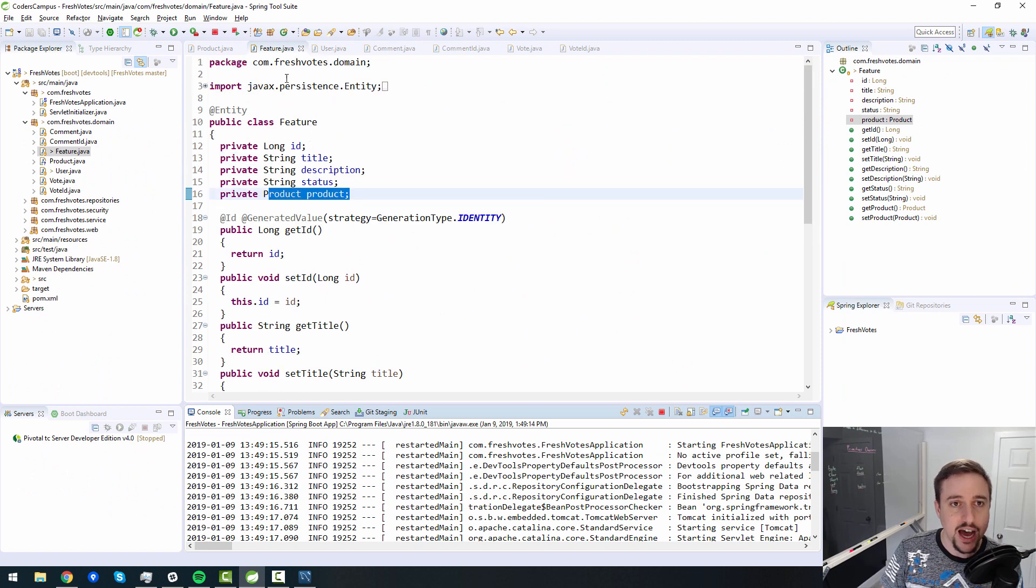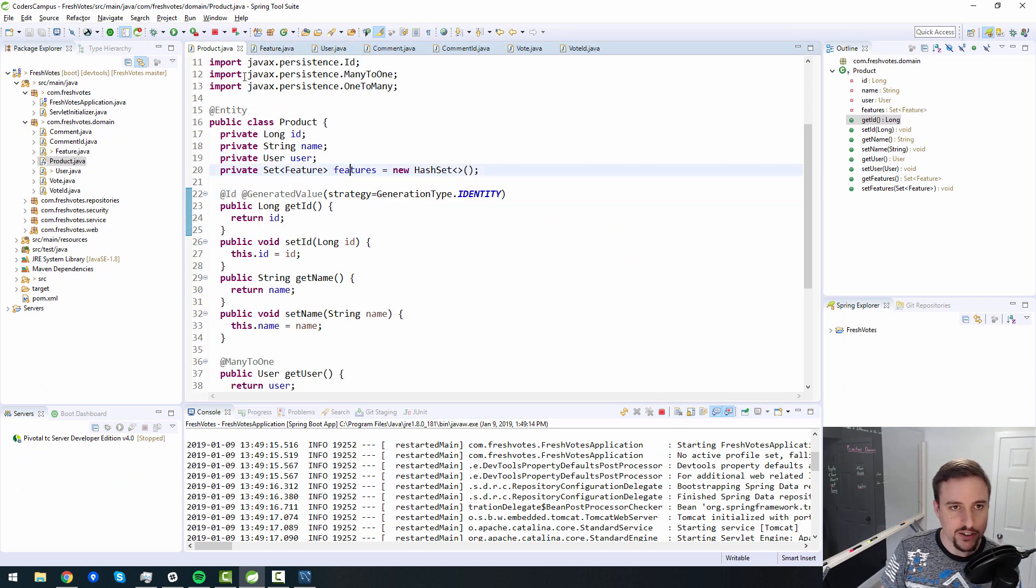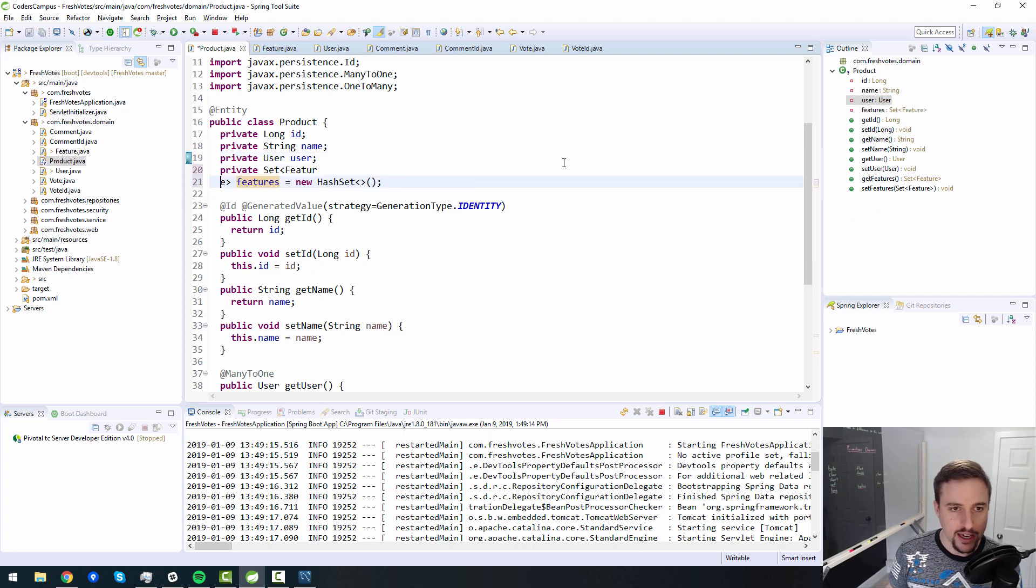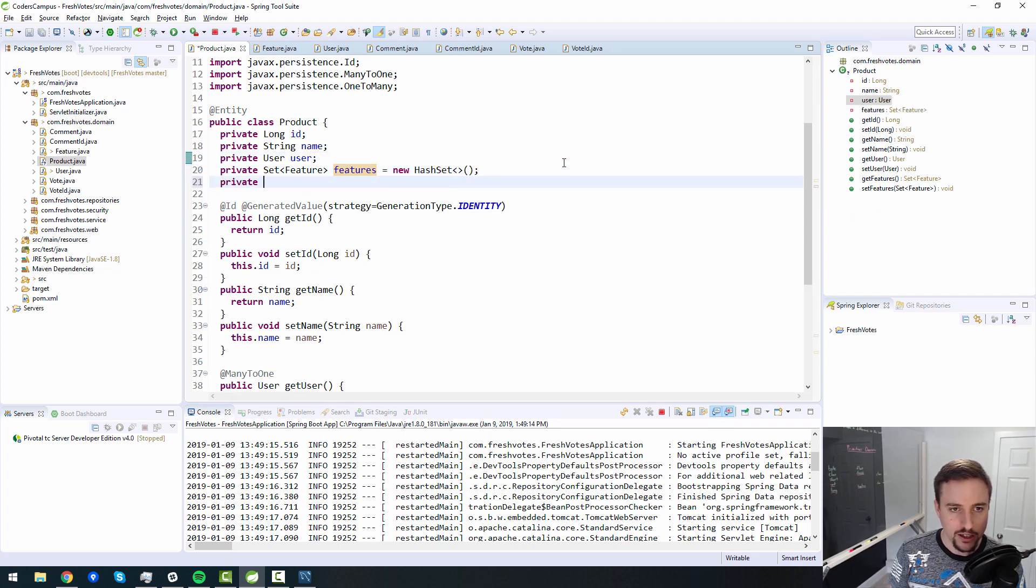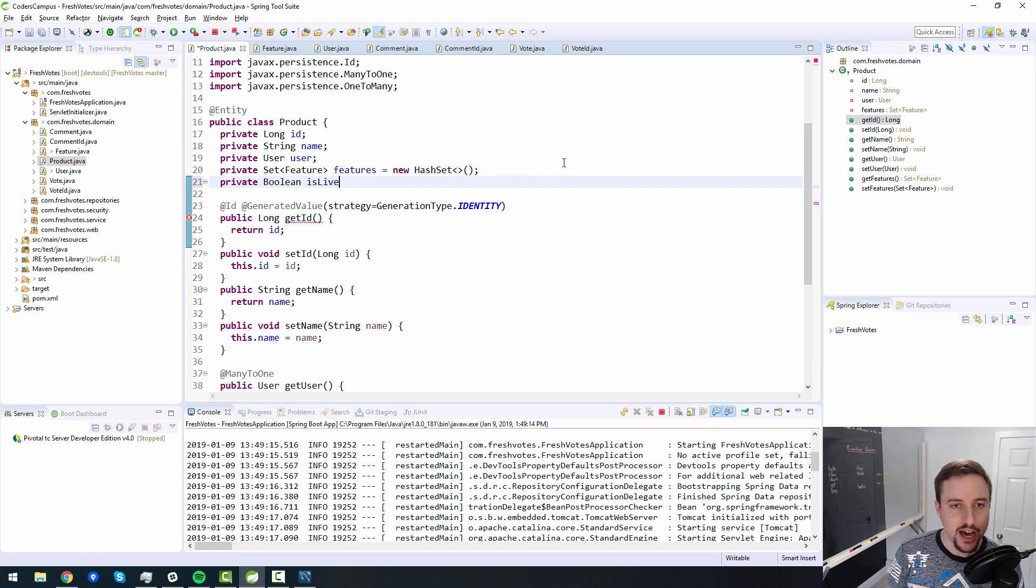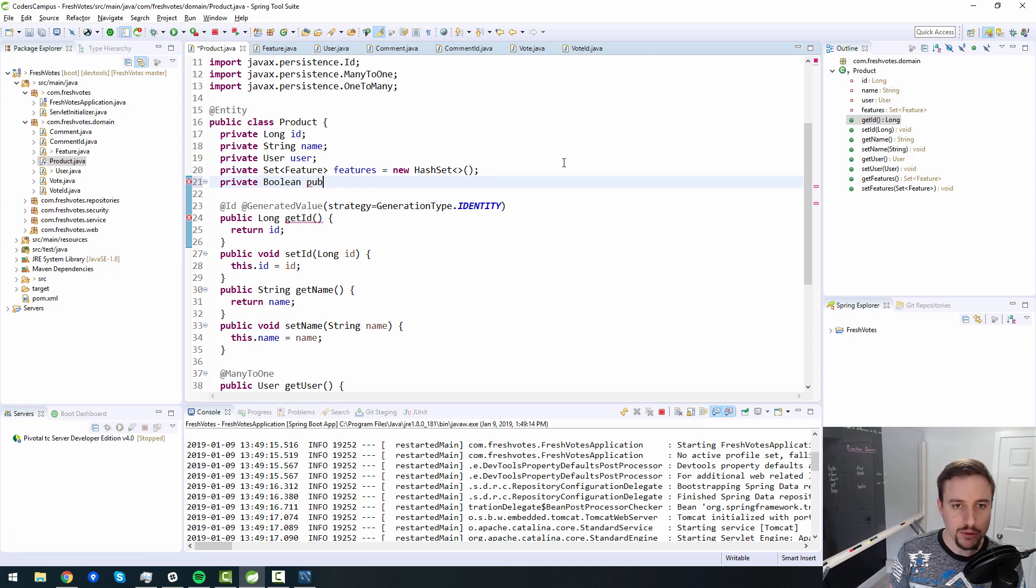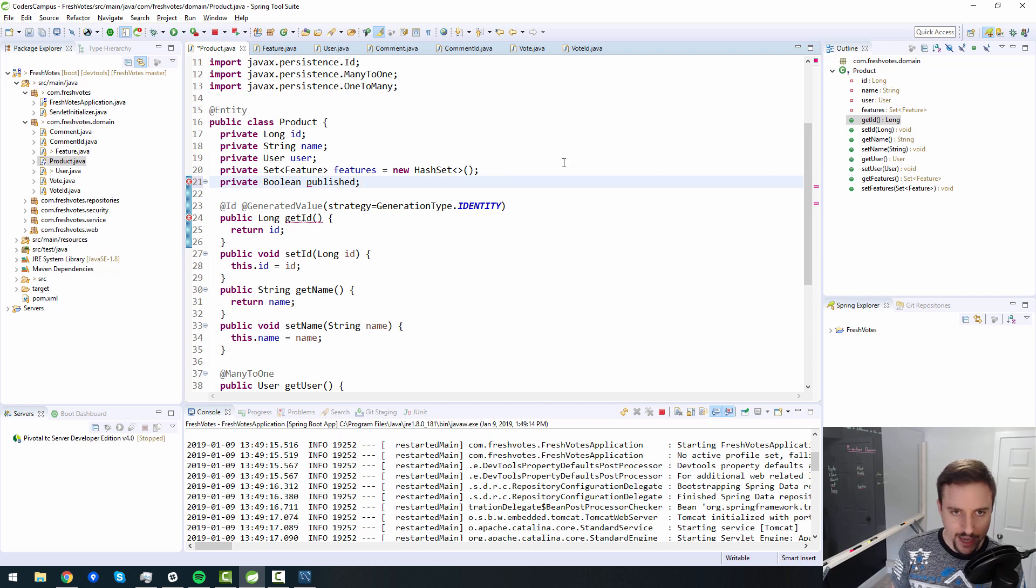So there you go. That's another thing that we should probably have as a value in the product is whether or not it's published. Whether or not it's live. So maybe we should do that inside of the product, we should have a column for a boolean, is live or sorry, live or something like that, or published.